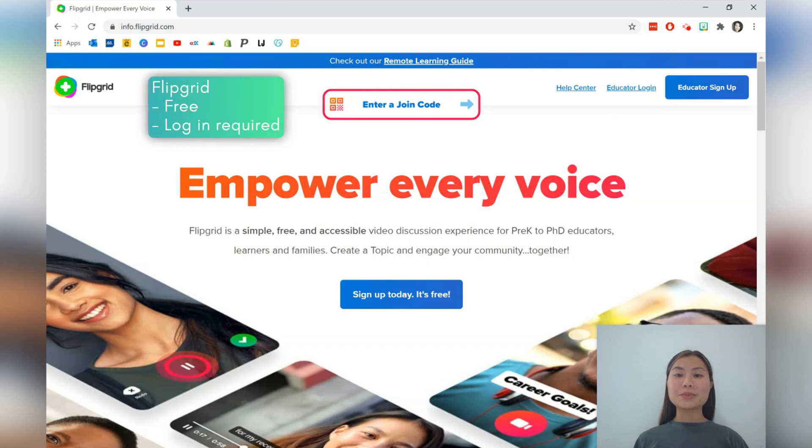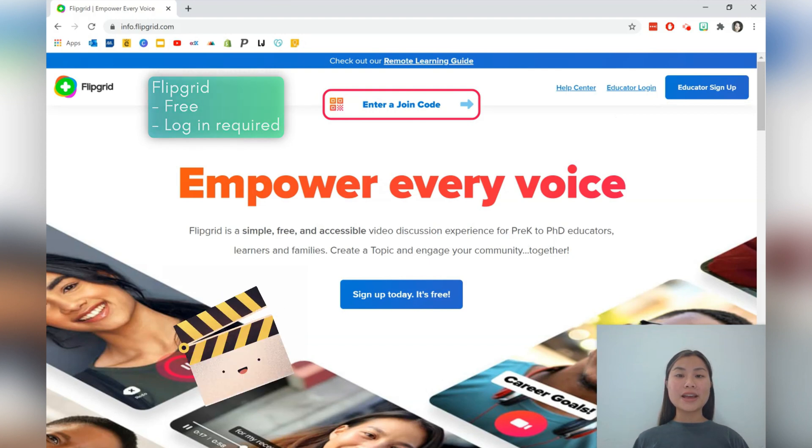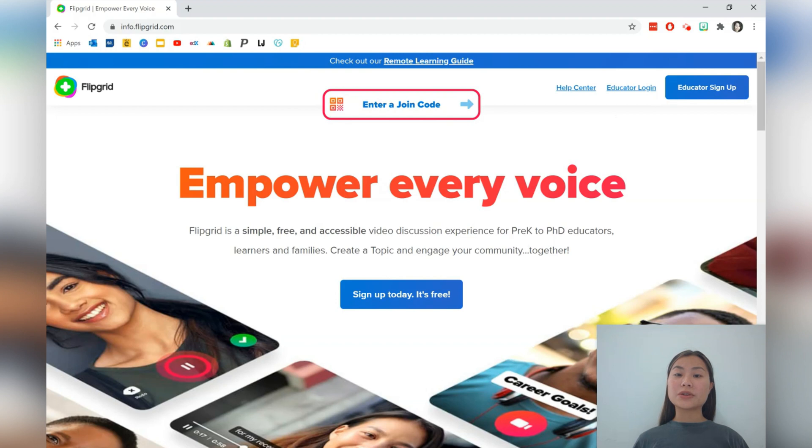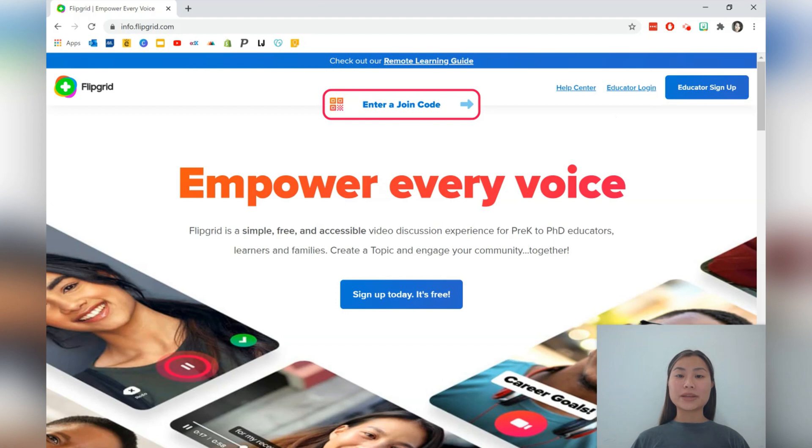Flipgrid is a video discussion platform that empowers student voice. One of the biggest challenges while students are not able to physically come into the classroom is the social component of interacting with their peers in an academic context.